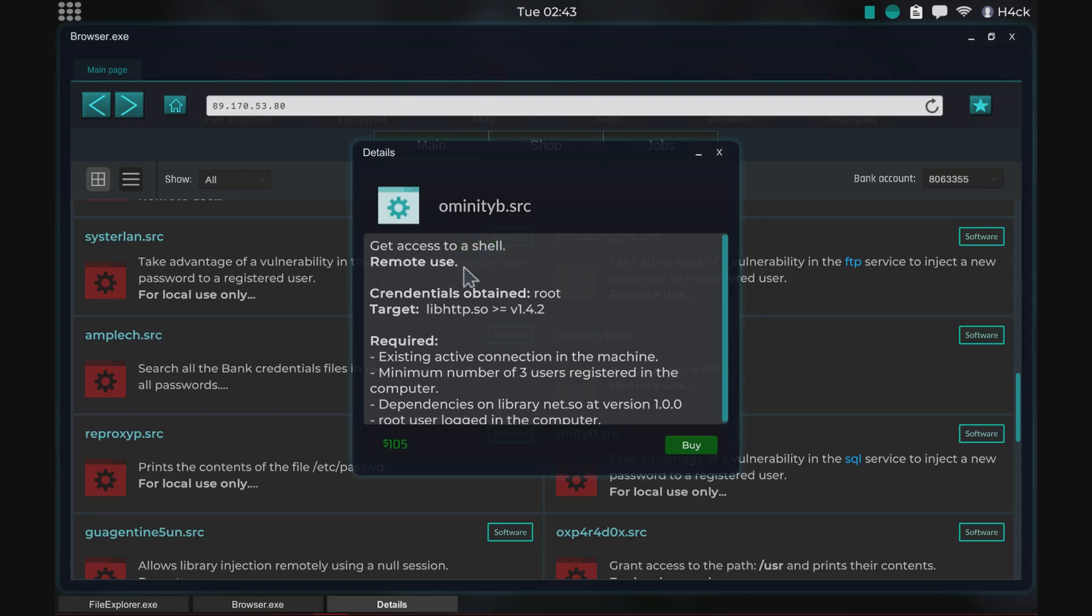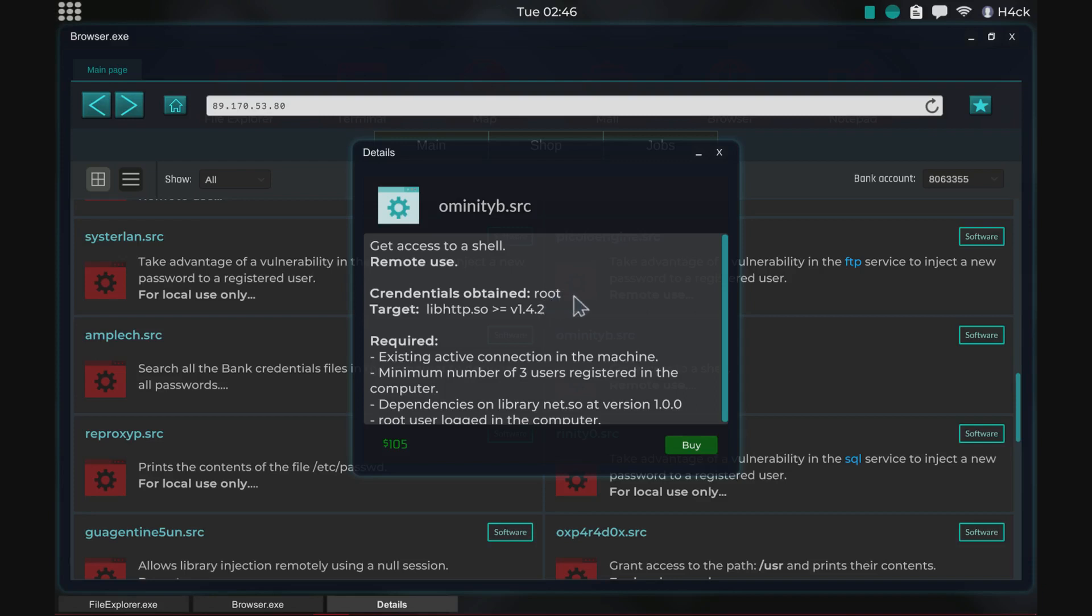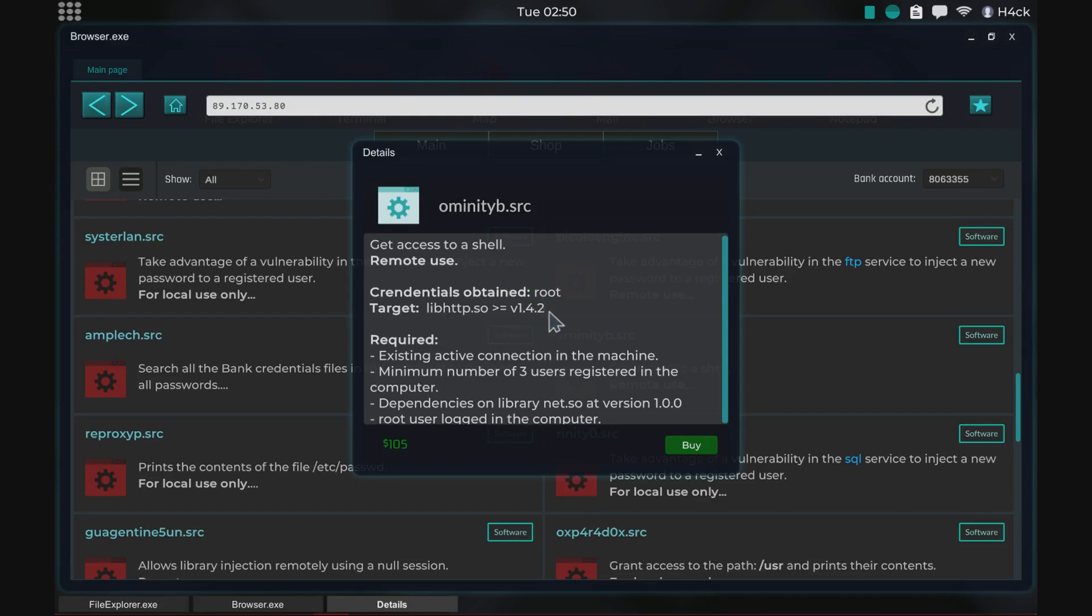Remote use means that we can run it from our computer and attack another computer. Potential obtained root means that the kind of access level we will get is root access. Below root access is user access and then below that is guest access. This will give you full access to the entire computer server. Then we have the target, it says lib http which means that it's an http server. You can also see the version and we will later use nmap to check if this exploit can be used.